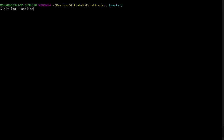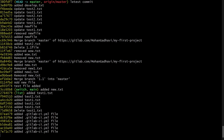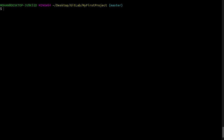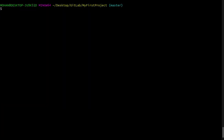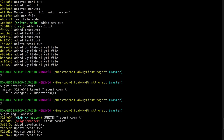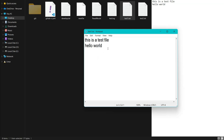Let me do git log first and copy the latest commit ID. Now if I say git revert and paste the commit ID, it creates a new commit that undoes all the changes from that commit. If I say git log now, you can see new commits have been added. Going to my test1.txt, the file is back to the same stage from where we started — the sentence we removed and pushed is now reverted.